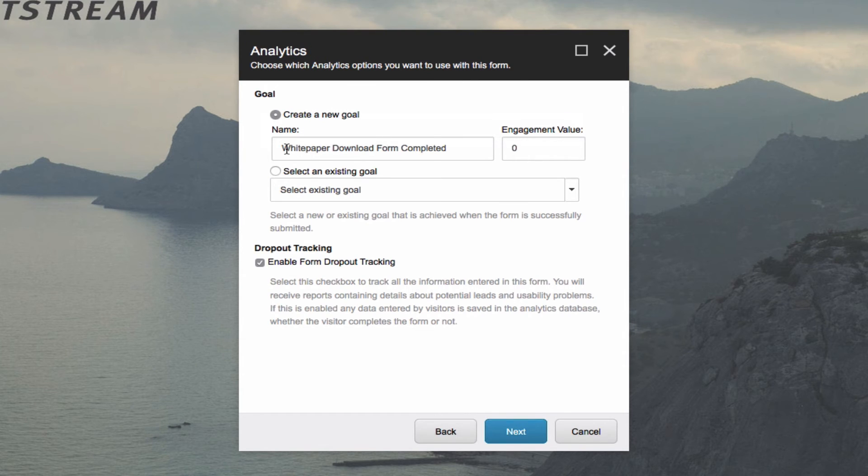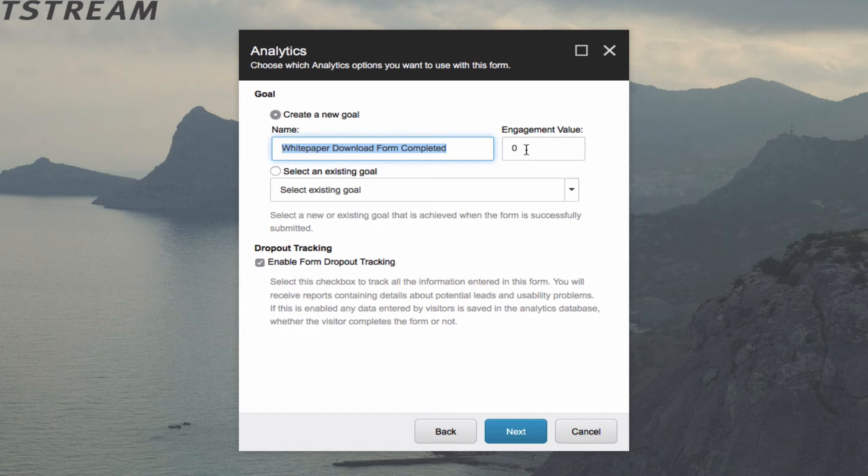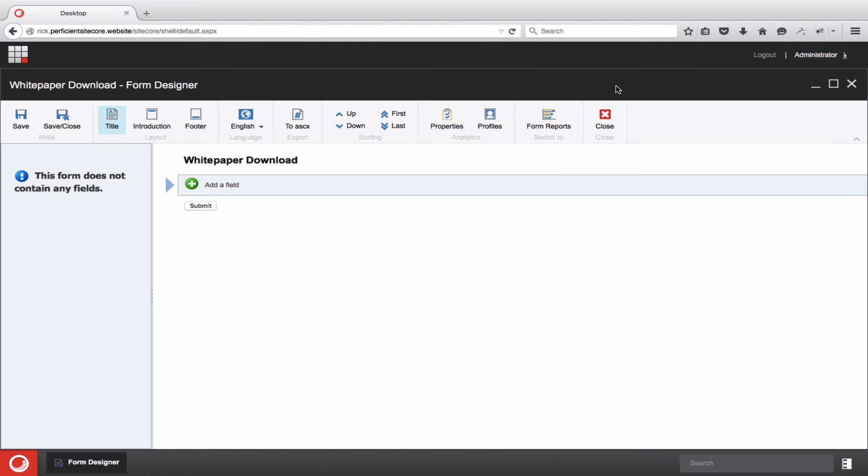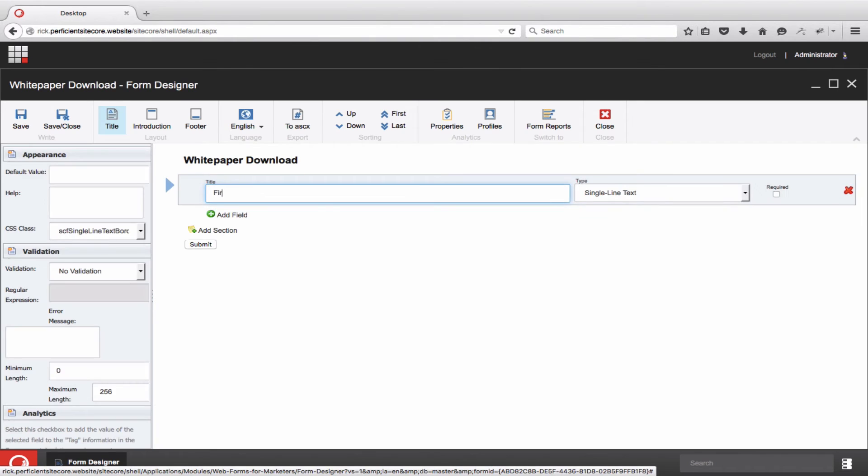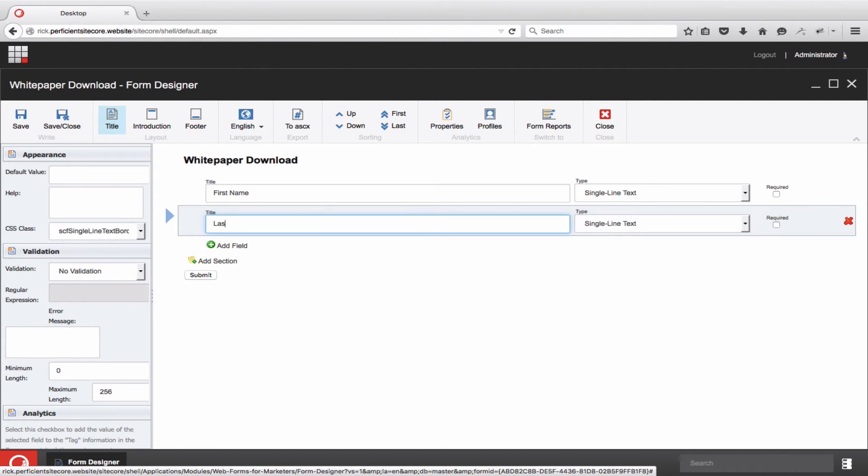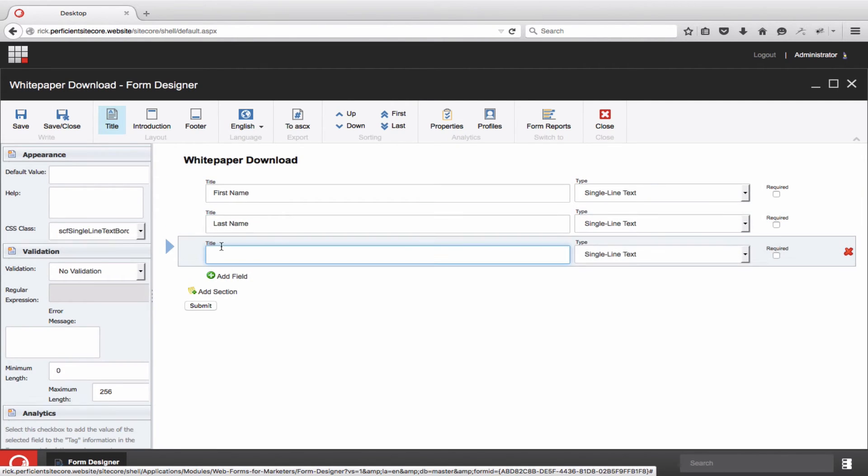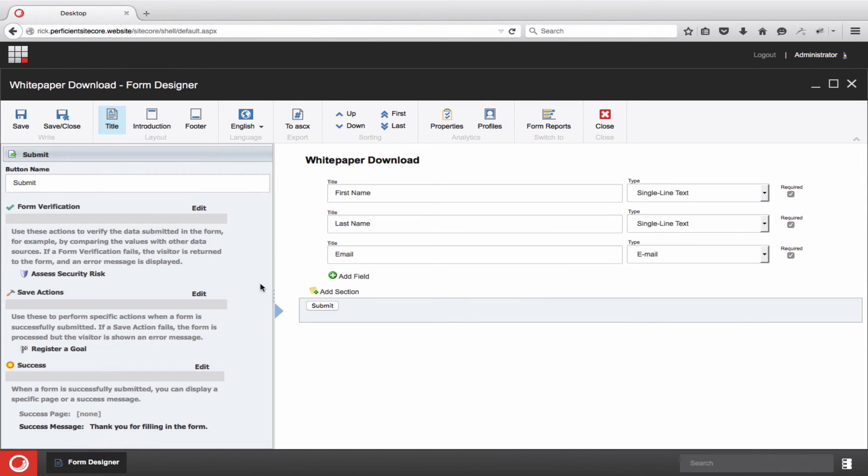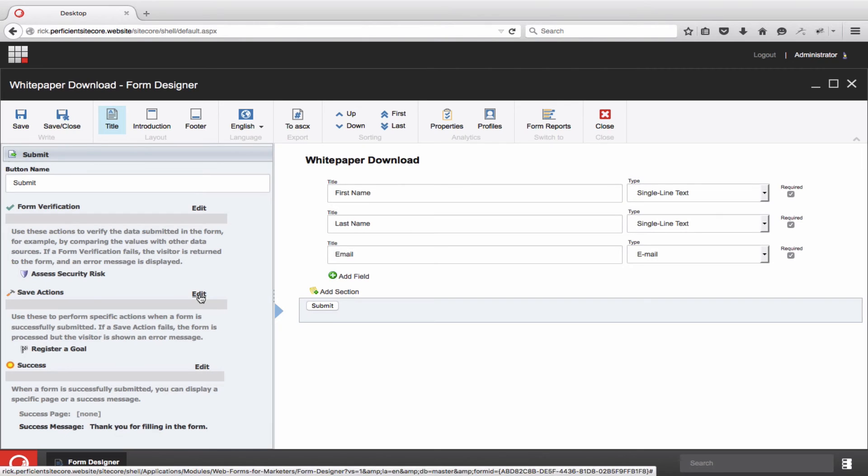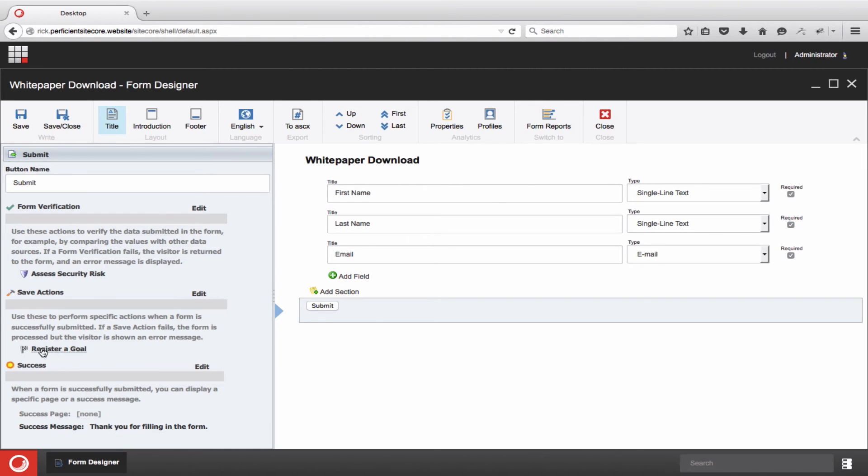Immediately after naming the form, you see the ability to select or even create a new goal with a new engagement value becomes available. Once the form is created, you can add the fields you want. The key here is the submit button. You can define a lot around this button, but since this is a video about goals, we'll stick to that. Scroll down on the left and click register a goal and select the specific goal to register.